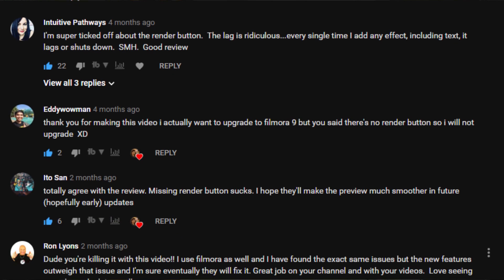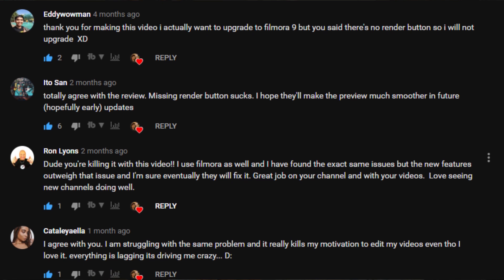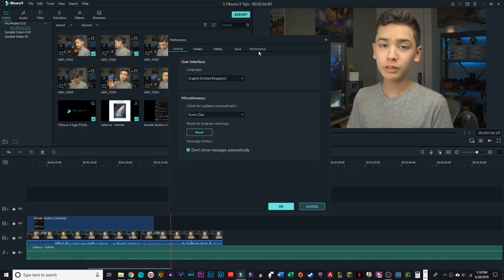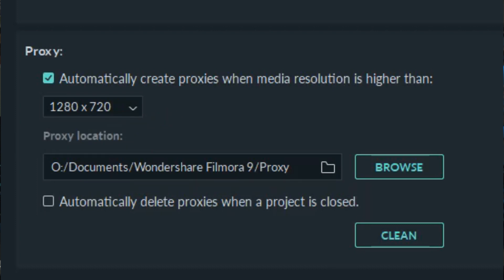Tip number 1 would be to start by alleviating the playback lag, because you can't really use any of these other tips unless you can actually use Filmora. The lag has been a pretty big problem for a lot of people lately, especially with the removal of the render button in the latest version. What you're going to want to do is start by clicking File in the upper left-hand corner, then click on Preferences. Go to the Performance tab, and under Proxy, make sure that it's set to 1280x720. Filmora 9 is supposed to automatically generate proxies to make your footage playback smoothly, and this speeds up the process quite a bit.